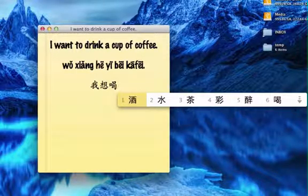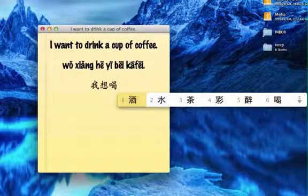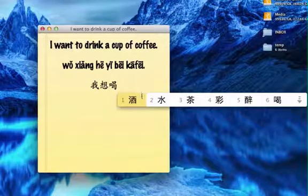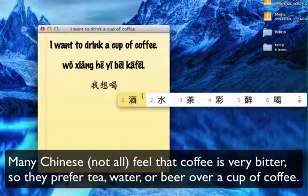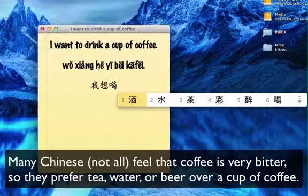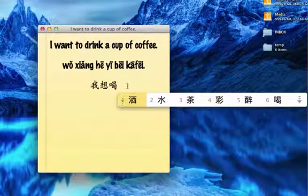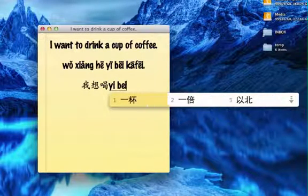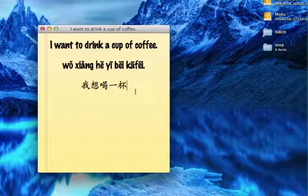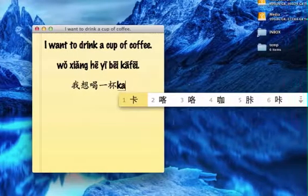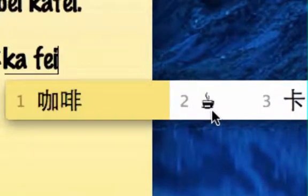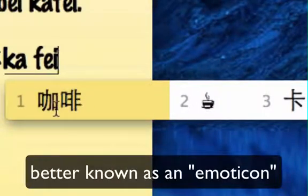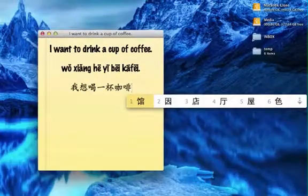It says 我想喝, and the first guess right here is actually the character for alcohol — so it's guessing that I want to drink alcohol. The second guess is water, the third guess is tea. None of those are correct. I want to drink a cup of coffee, so I'm going to write 'yi bei', which is the Chinese translation of 'a cup'. Number one is correct, so I'm going to select one. You can see the computer's pretty smart — it does have the ability to guess, and a lot of times it guesses correctly. Now I'm going to type in 'kafei', and in Chinese you say 咖啡. It even has a picture I could put down, but number one is correct, so I'm going to type number one, and then I'll put a period at the end of the sentence.